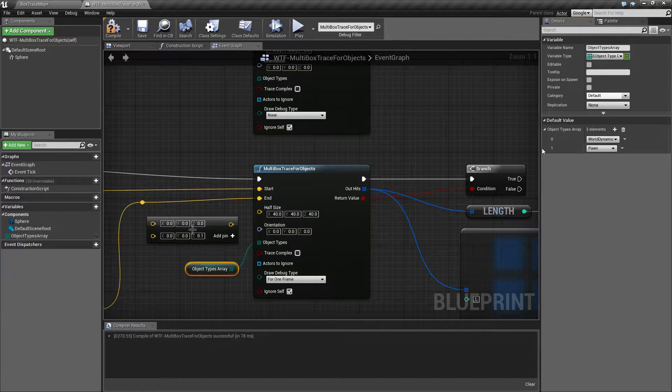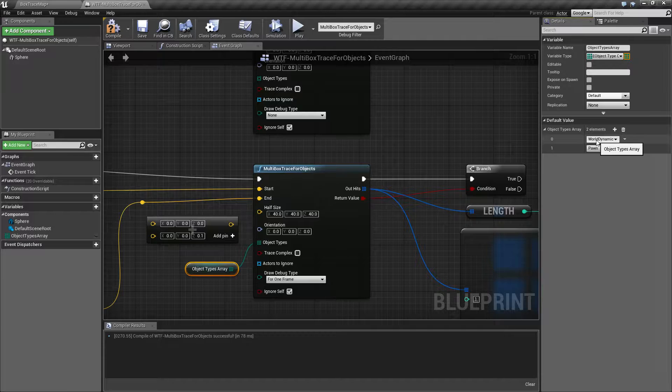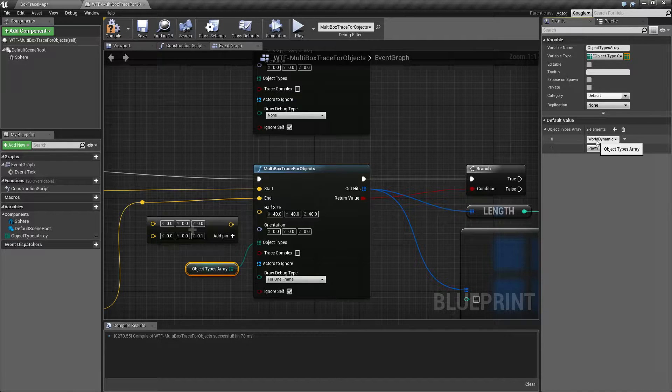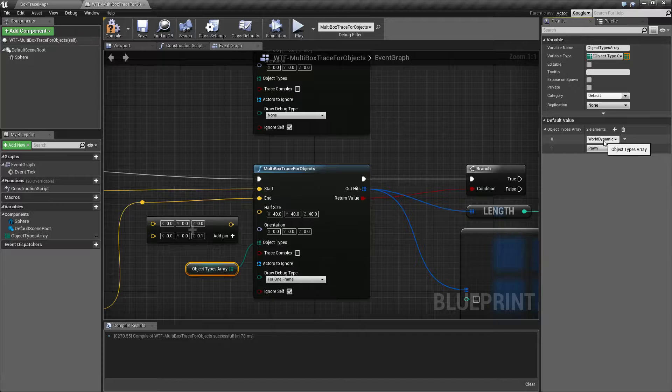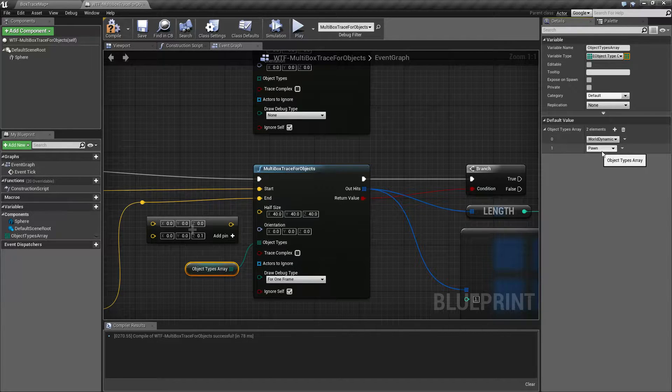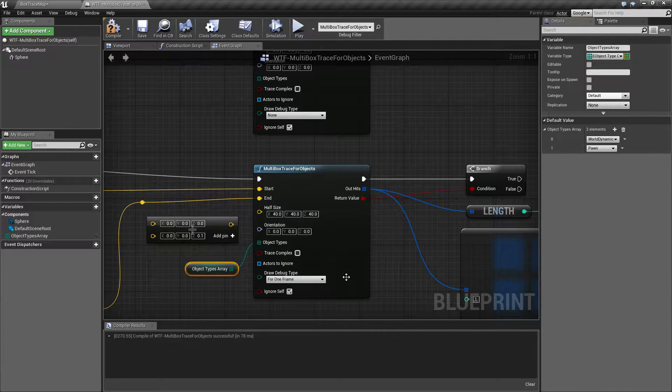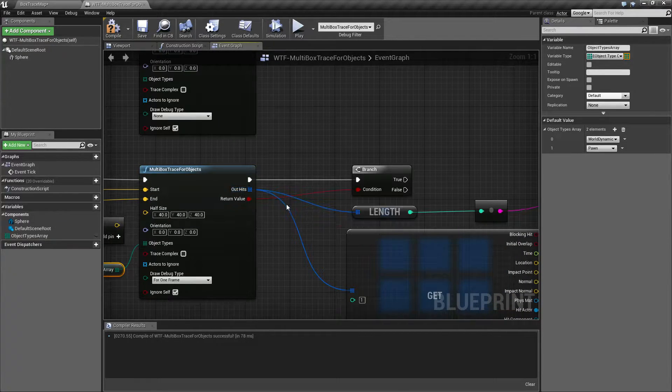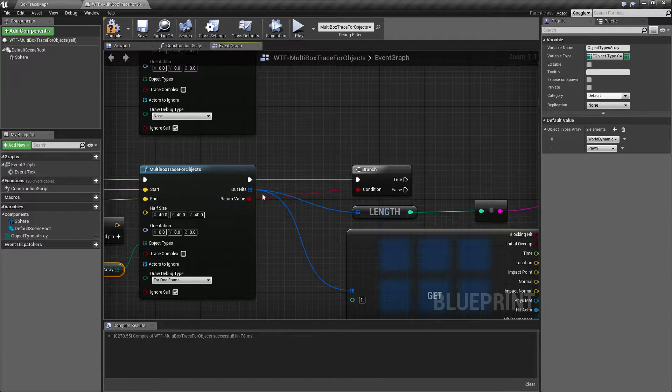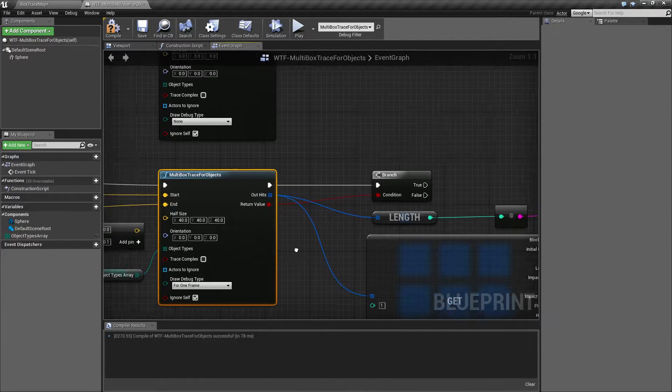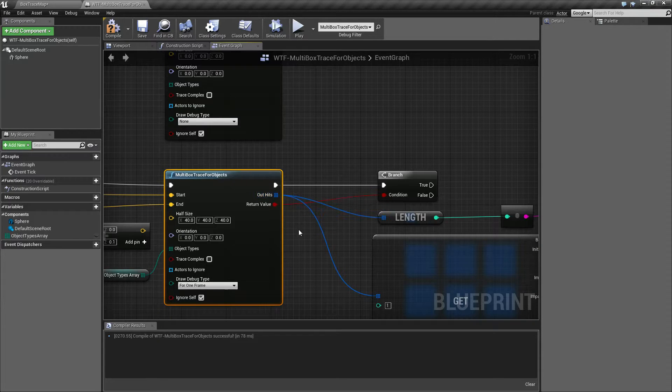So right now if it traces out something inside of our box as it goes from the start to the end, and it is a world dynamic object type or a pawn object type, it's going to add that to our array. Then when it's done getting to the end point, it's going to give us back that array.